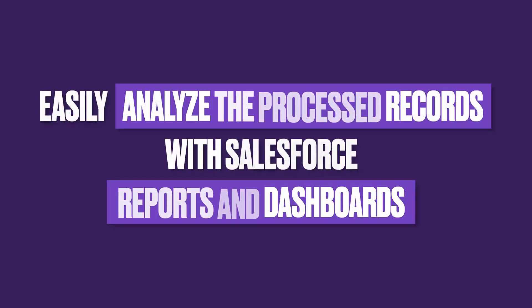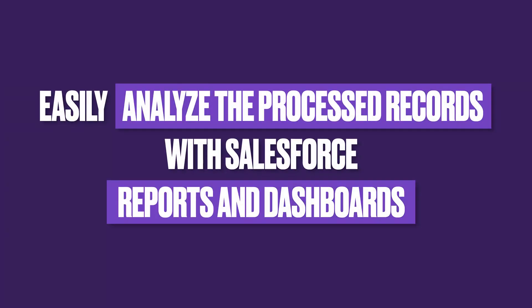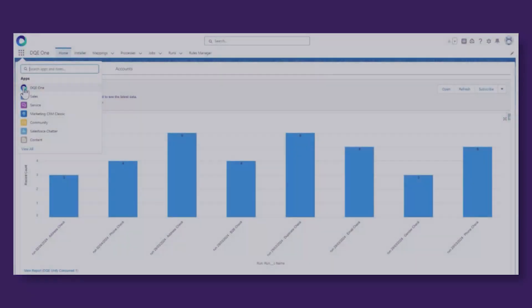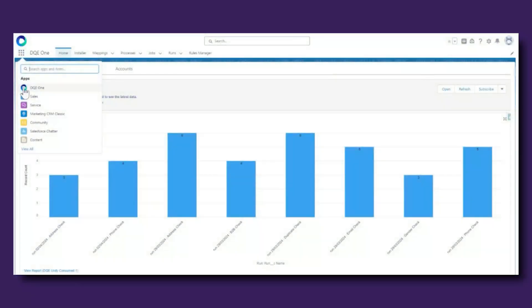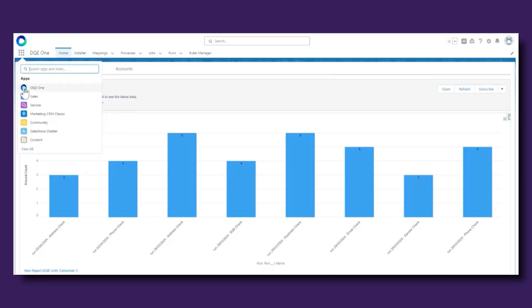Know at any time how your data quality processes are performing by visualising this directly in Salesforce reports, dashboards or list views. You can then take action based on the insights from the job runs and track improvements over time.